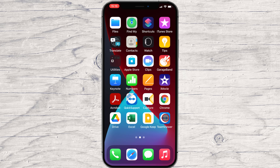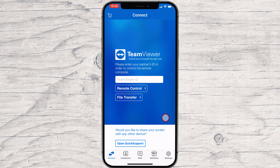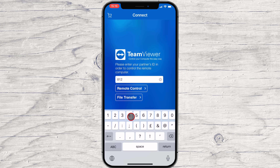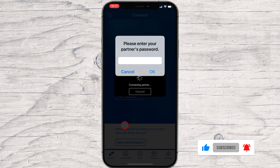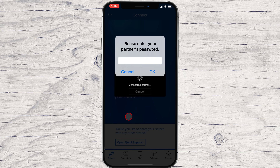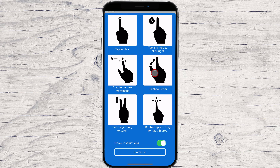Open the TeamViewer app. Write the ID in the TeamViewer ID input. After this, tap the button Remote Control. Now write the password and tap on OK. Here you will see a short presentation of how you can use the gestures from your iPhone. Just take a look at this info to understand the actions. Now tap on Continue. You are now connected to the PC.